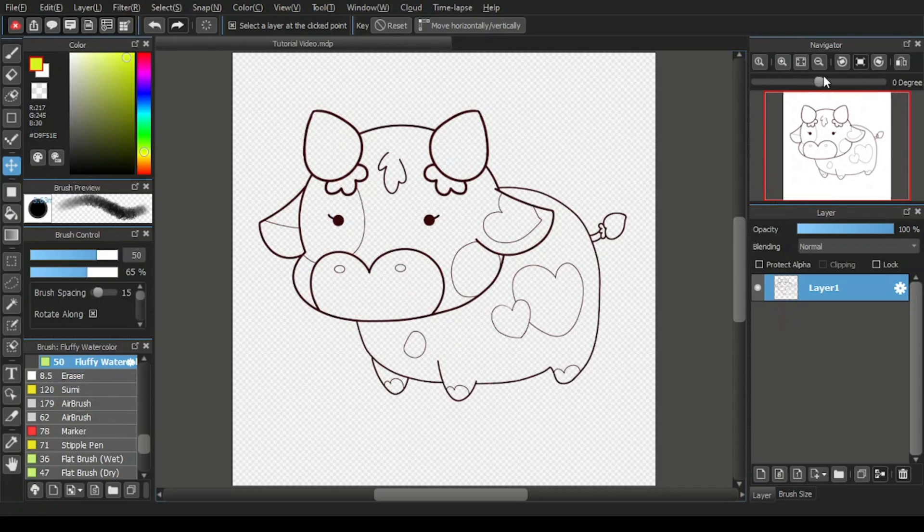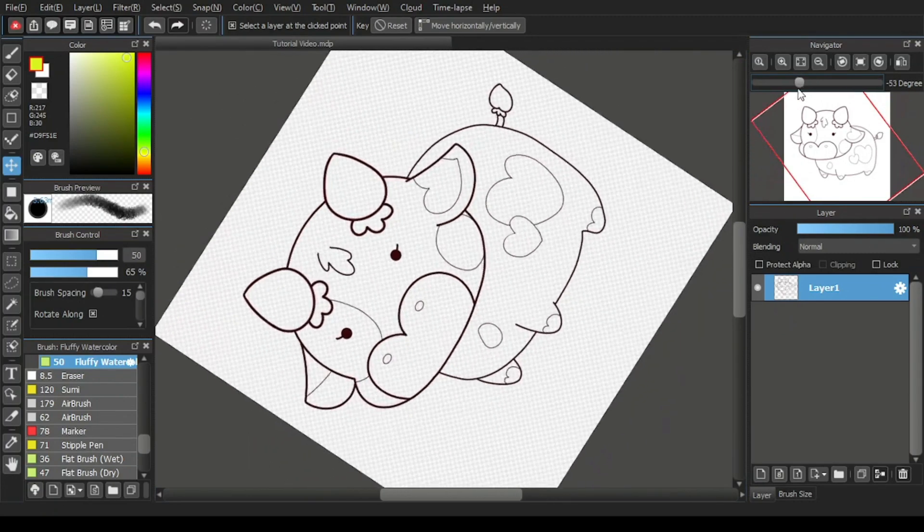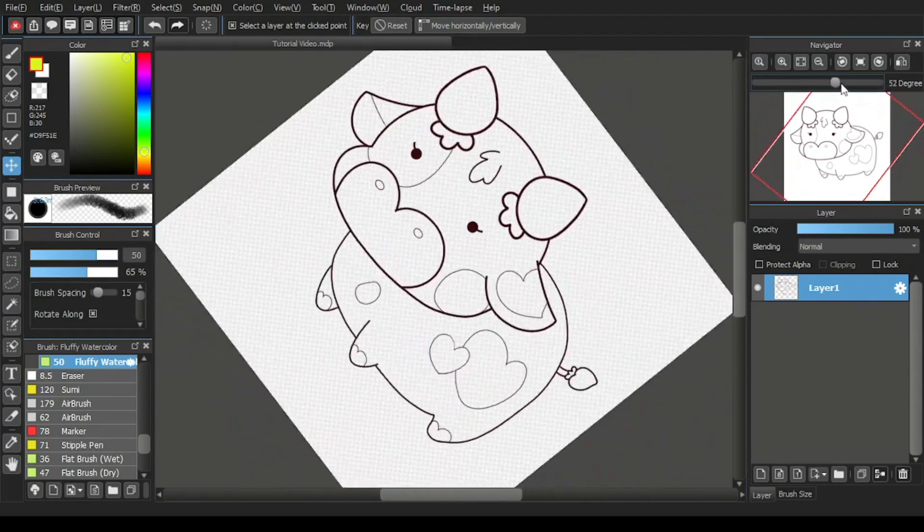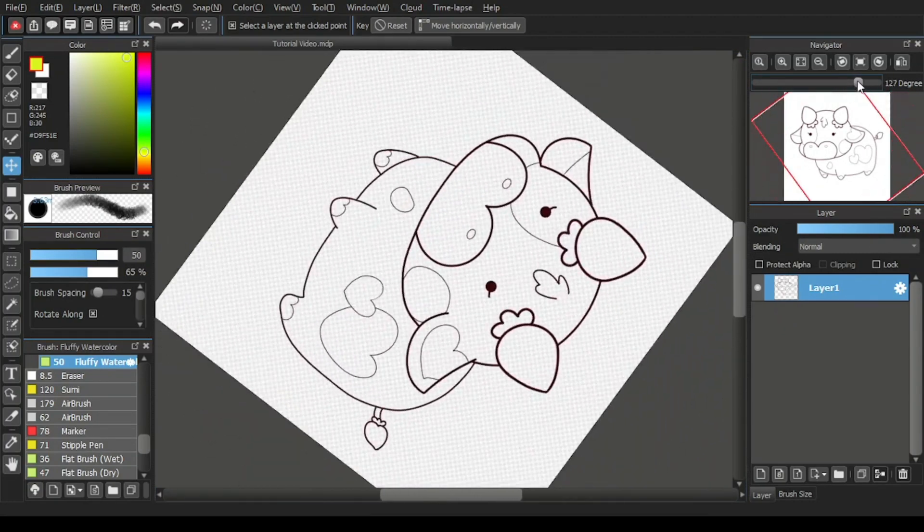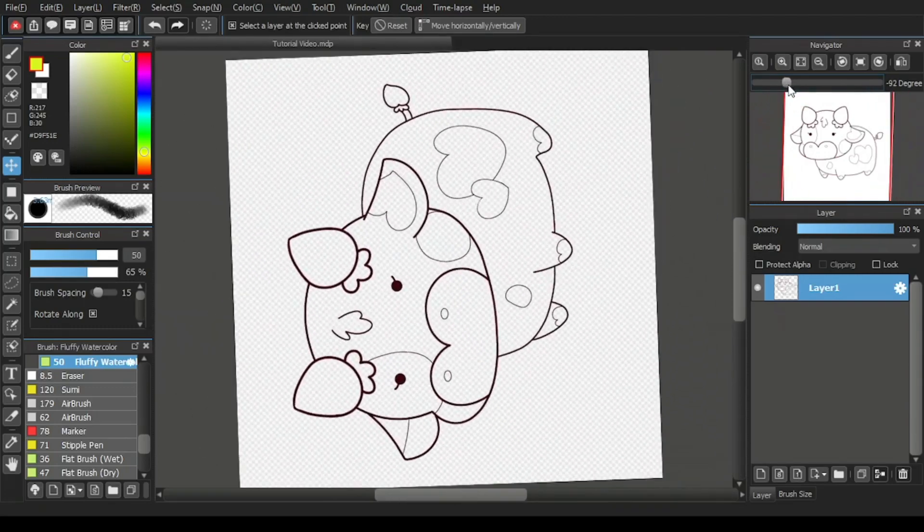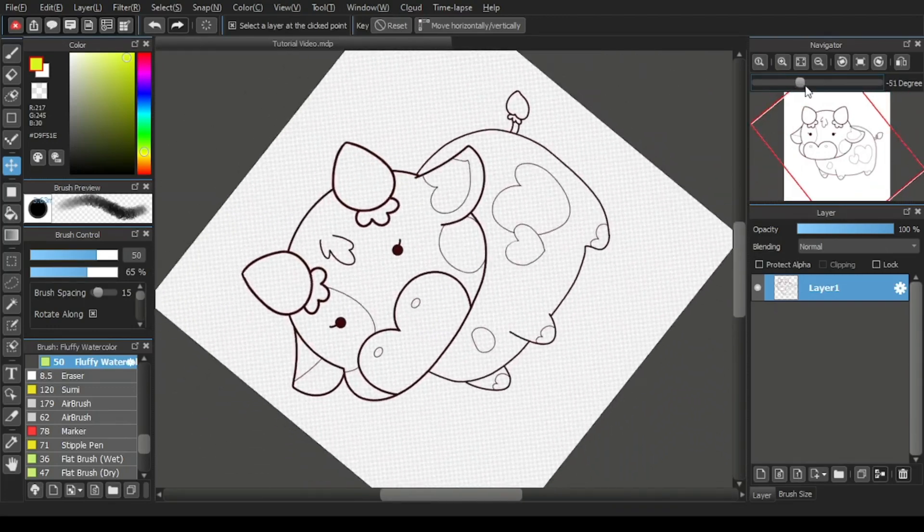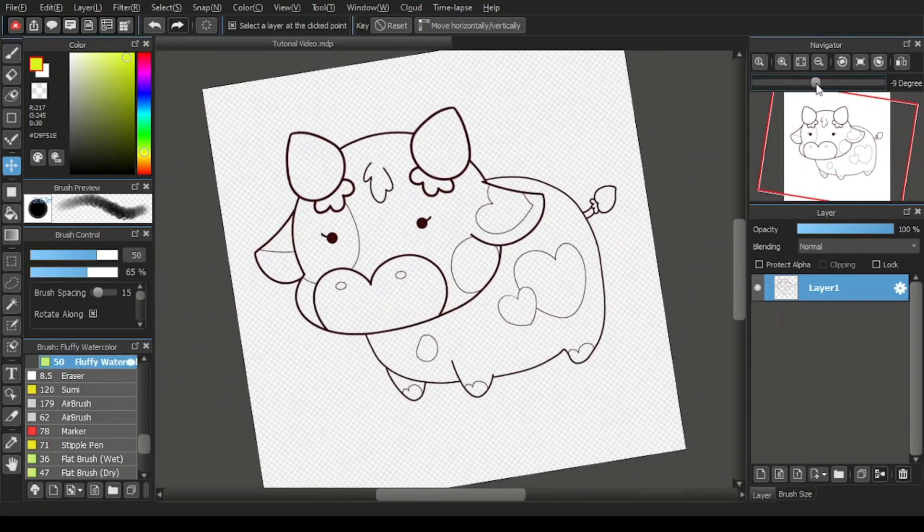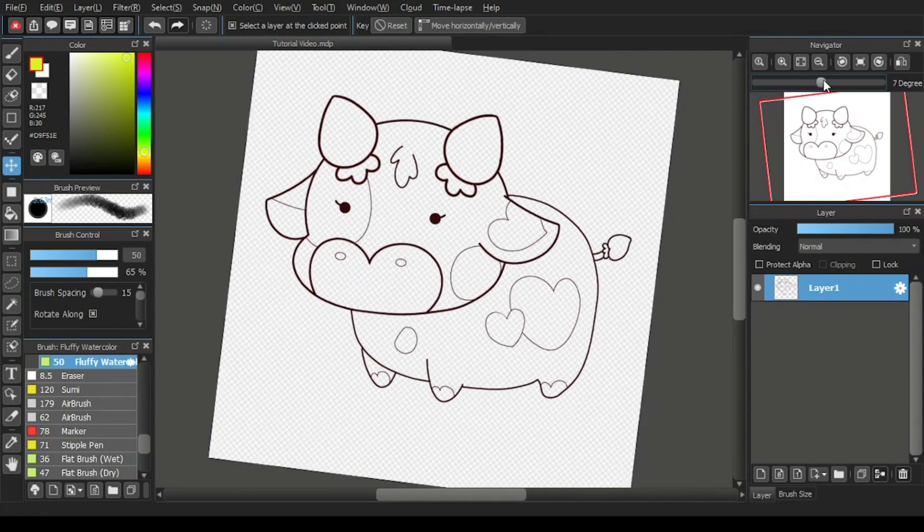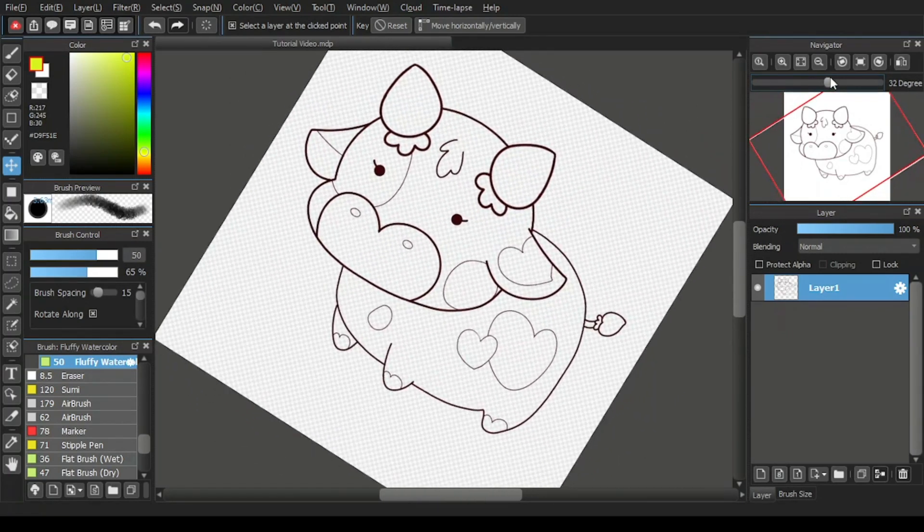To rotate using this scroll, click and hold this thingy in the middle, then drag it to the left or to the right until you get a satisfactory rotation degree. You can refer the degree of rotation at the far end.